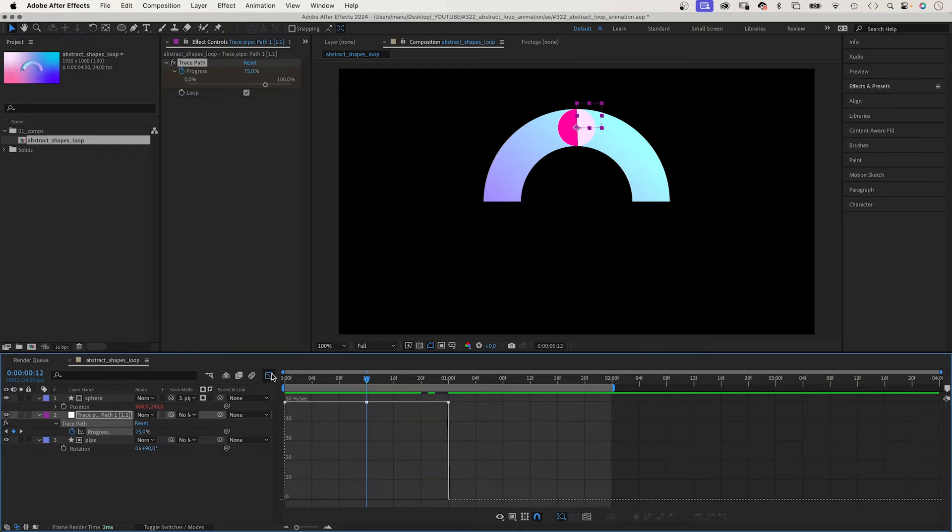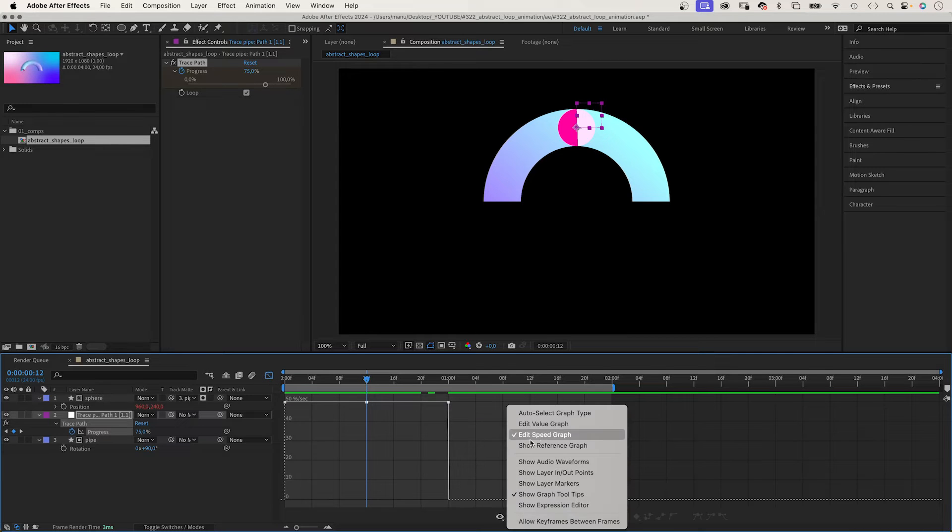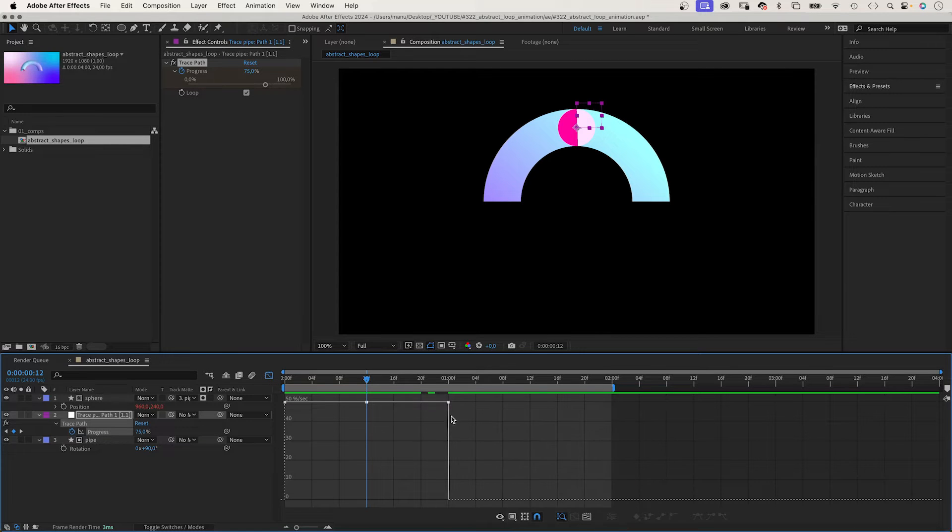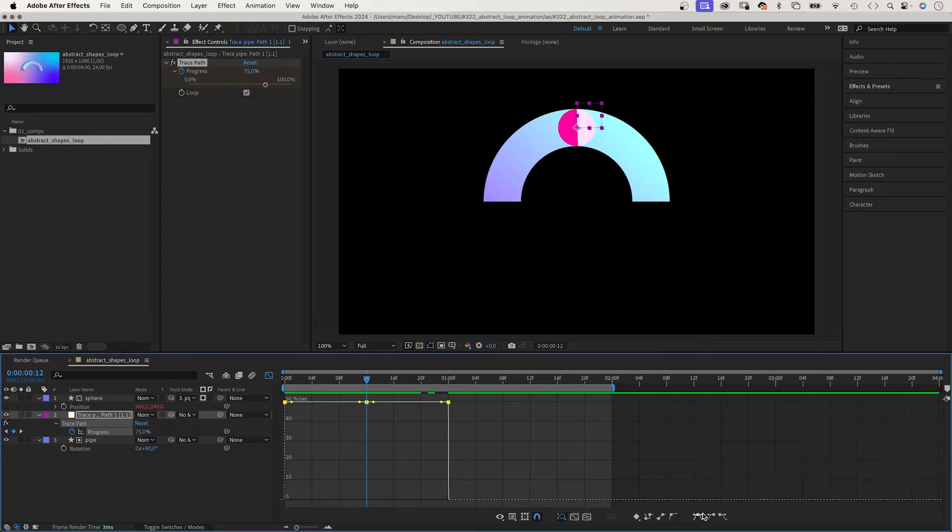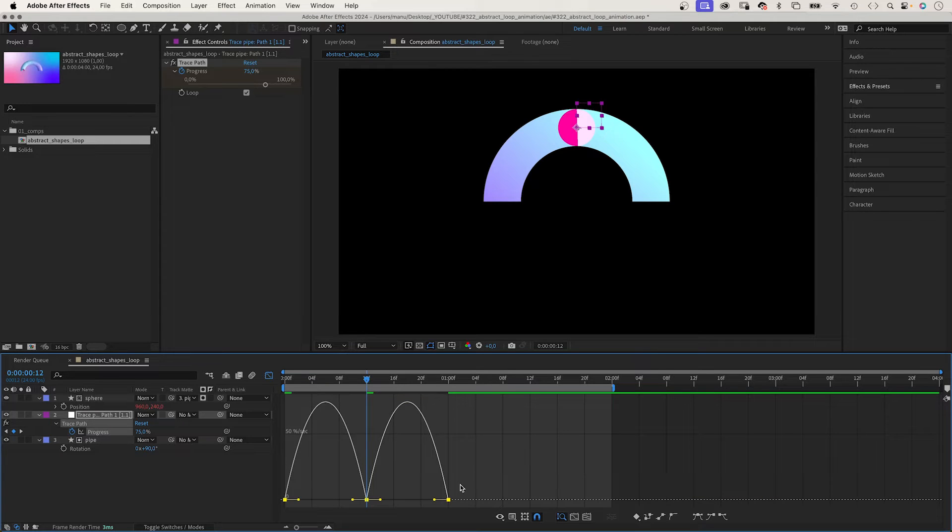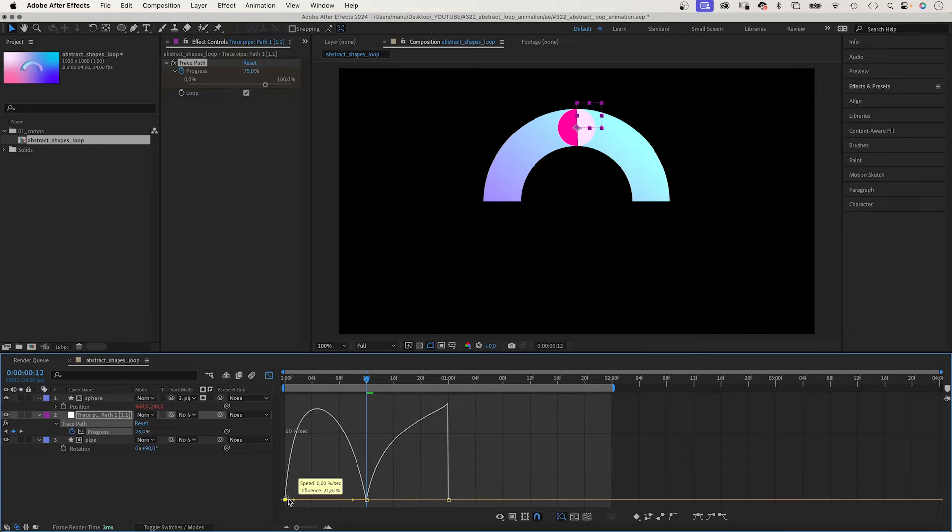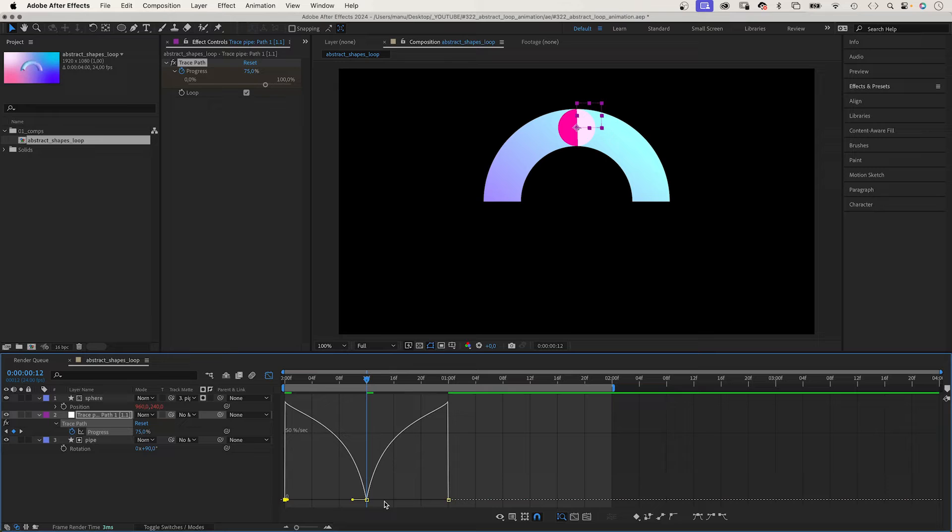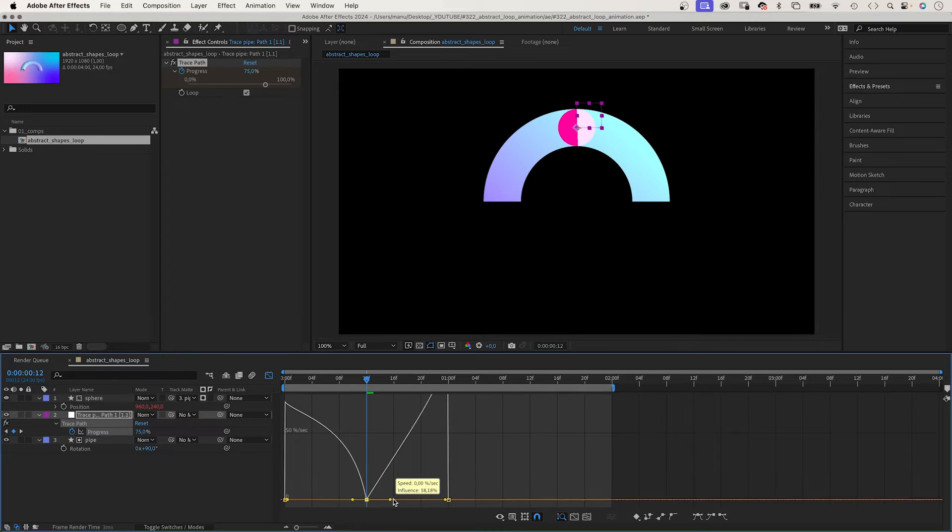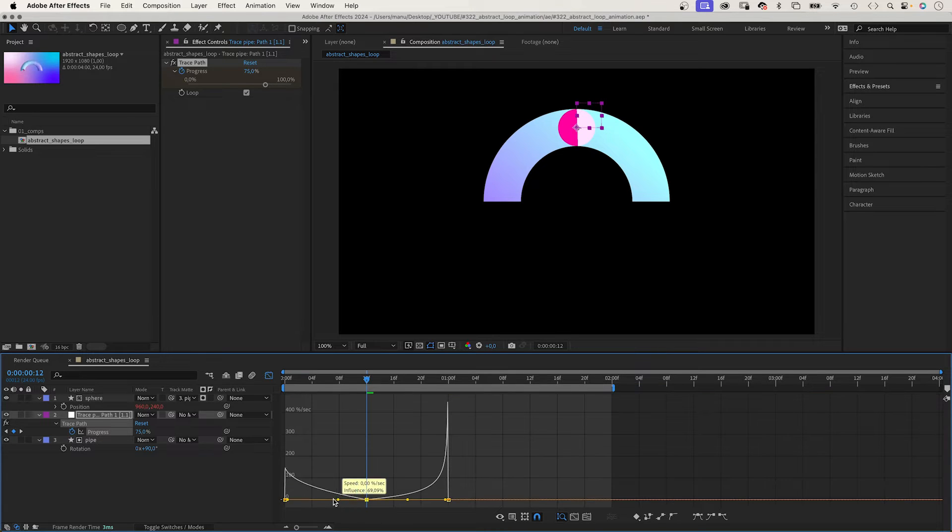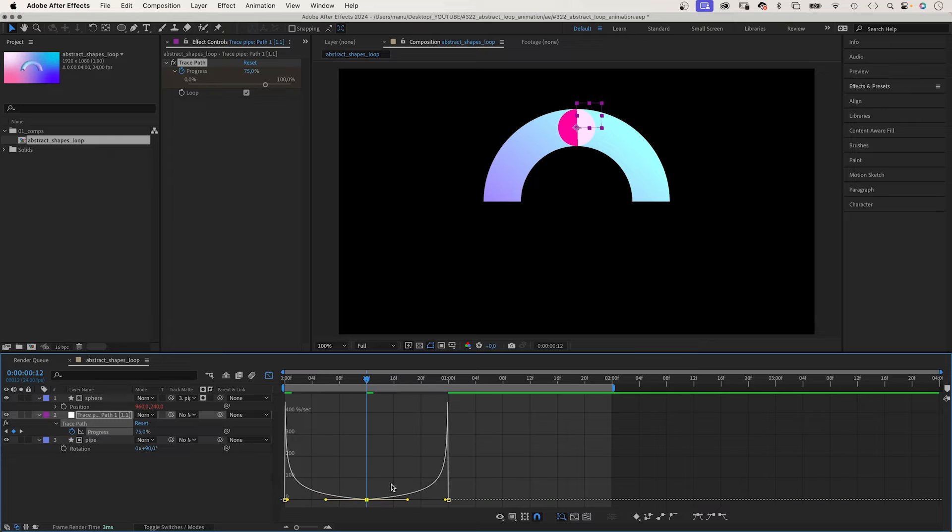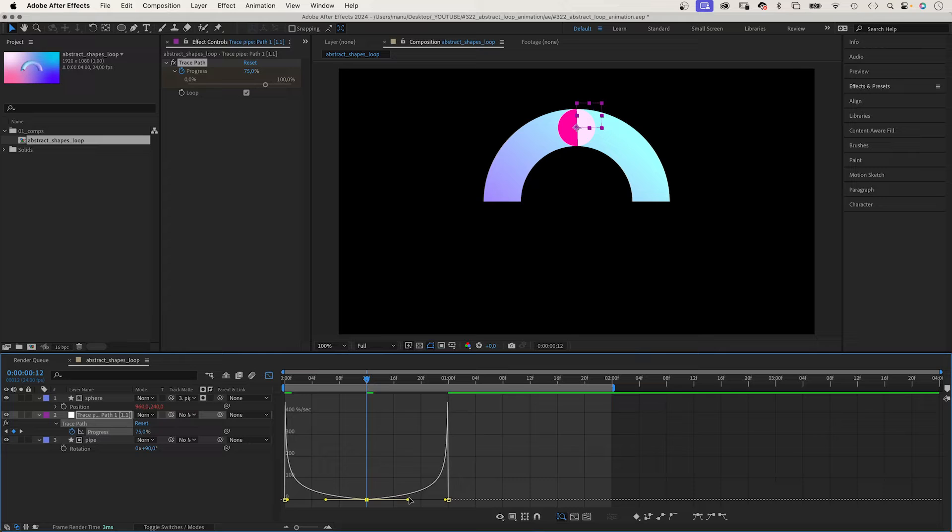Select the property and open the graph editor. Select the speed graph and slow down the middle part. We add easy ease first of all. Then speed up the end and the start of the animation as much as possible. We slow down the middle part as much as possible. We deselect snap and move the middle part slightly up so that the speed is higher than zero.